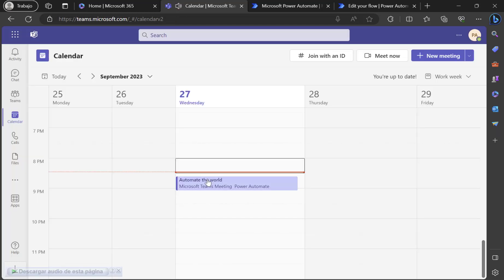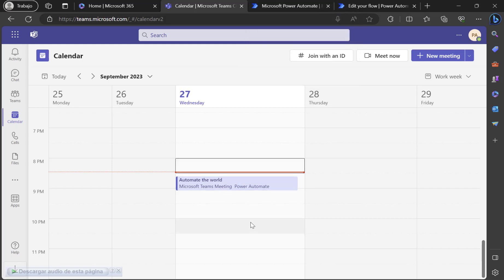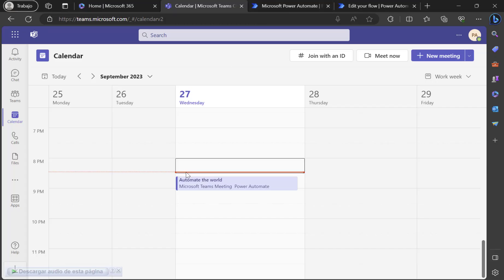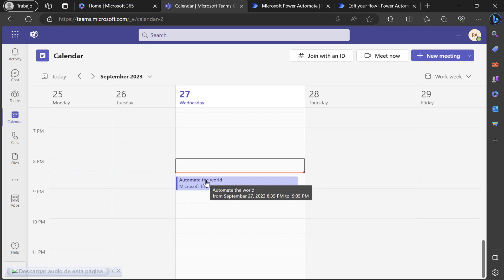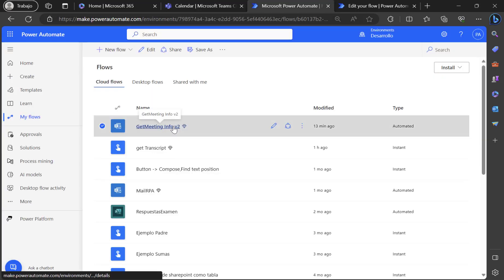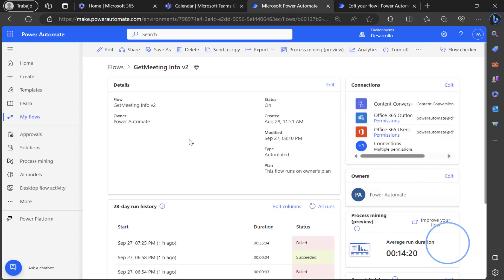Now when this meeting comes to the end, I will get the content of that transcription and finally I am using Power Automate Desktop to jump into my environment and create the flow using Copilot. In this moment, I just need to wait for five minutes after the meeting. Then my flow will run.